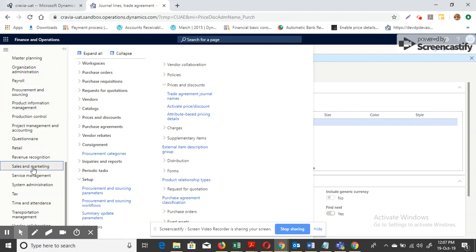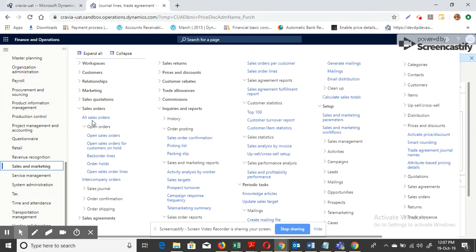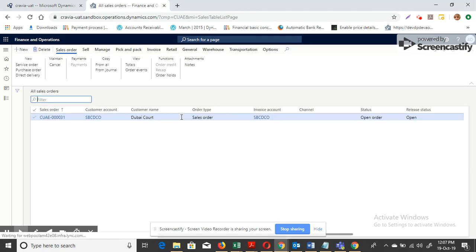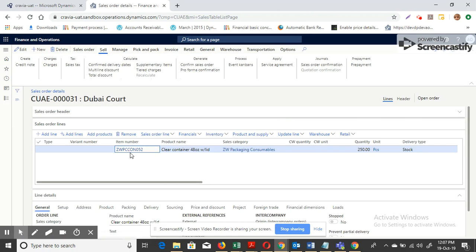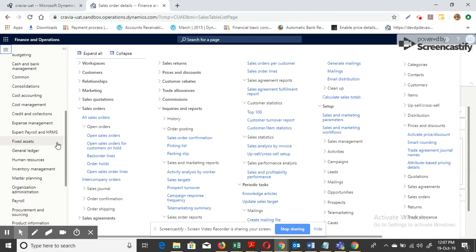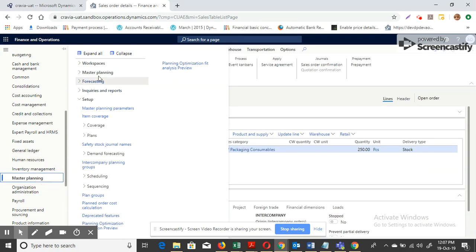Now let me go to Sales Orders to create a demand. Going to All Sales Orders, I'll create a sales order with a demand for that particular item of 250 quantities. Now let me run Master Planning.